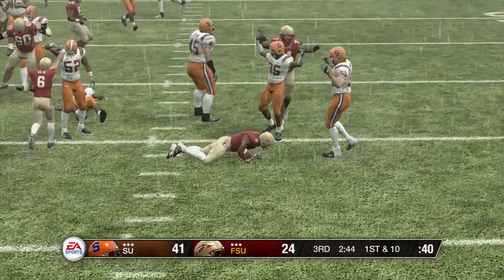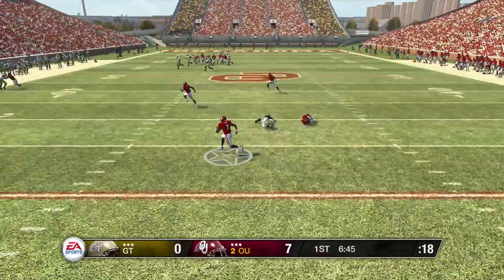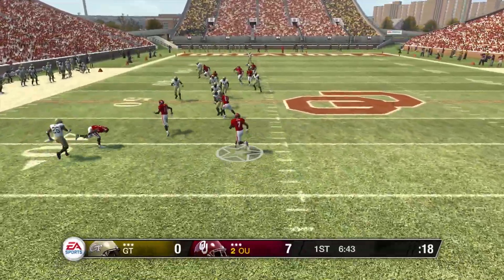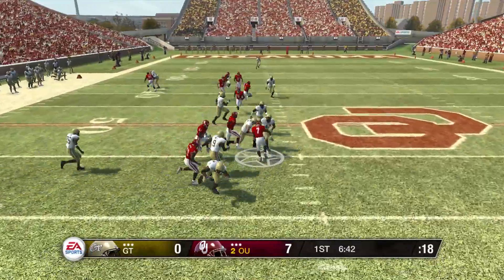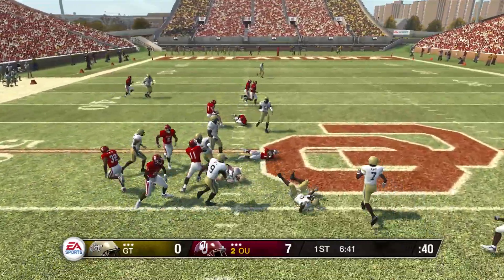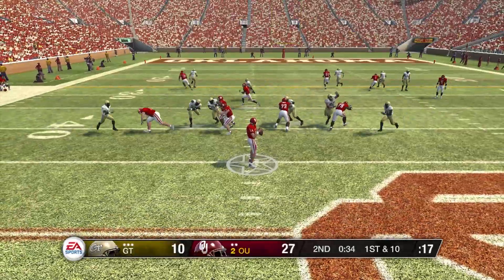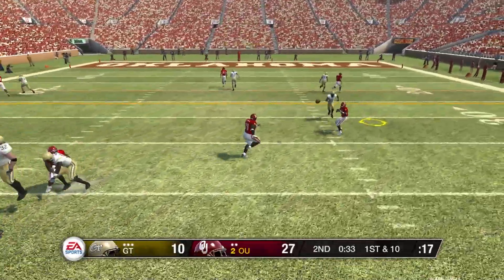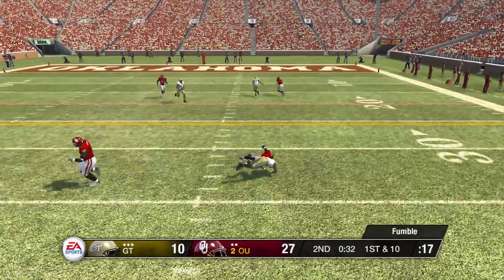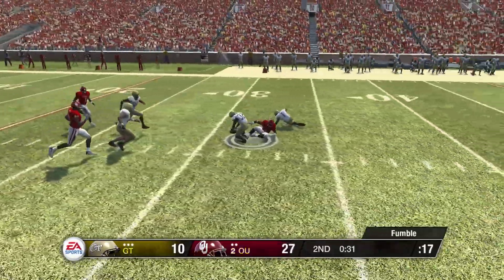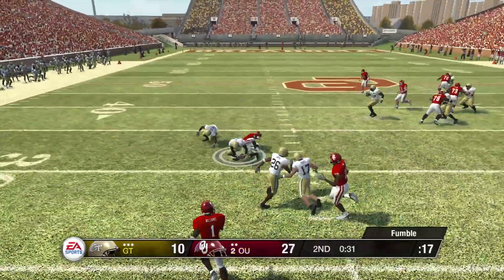And down he goes. He wasn't breaking that. Loose football — they pile up on the loose ball.